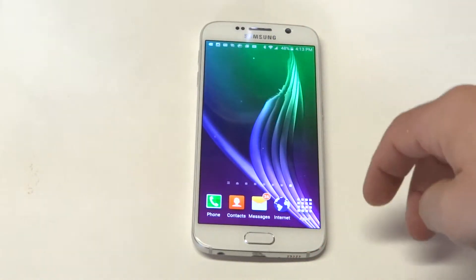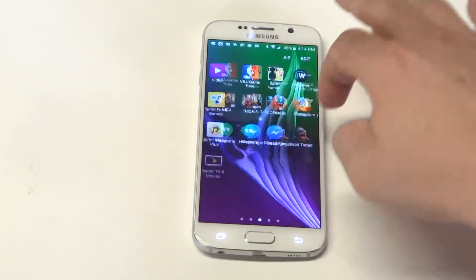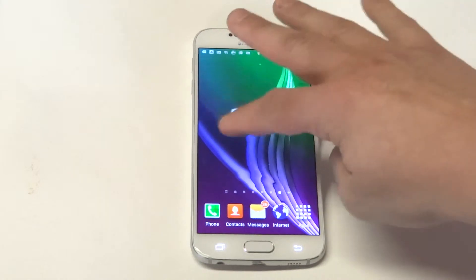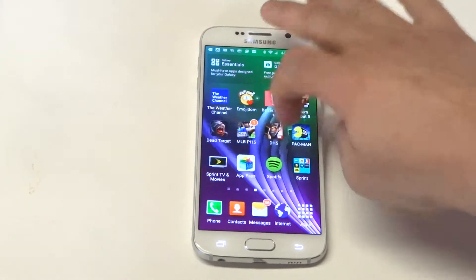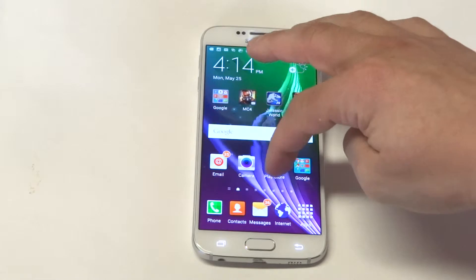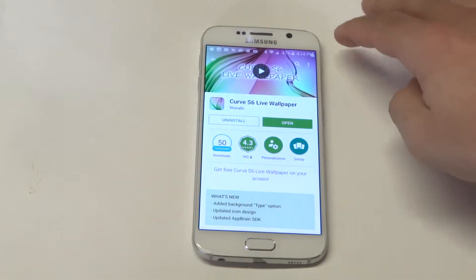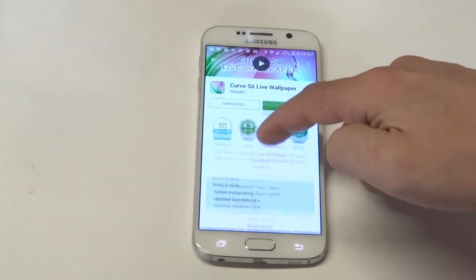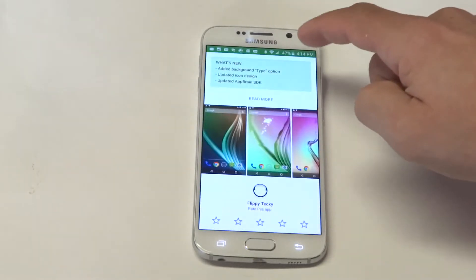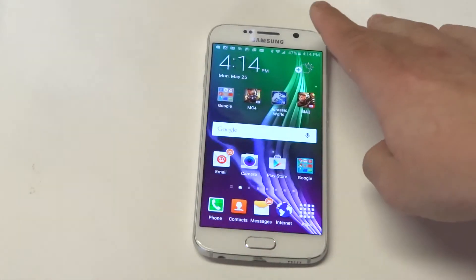Alright guys, to get this, all you got to do, like I said, is go to the Play Store and then just type in Curve, and you'll get this S6 live wallpaper. It looks like it's got about 50,000 downloads, so it's pretty popular, and they've got a bunch of different ones that you can use.